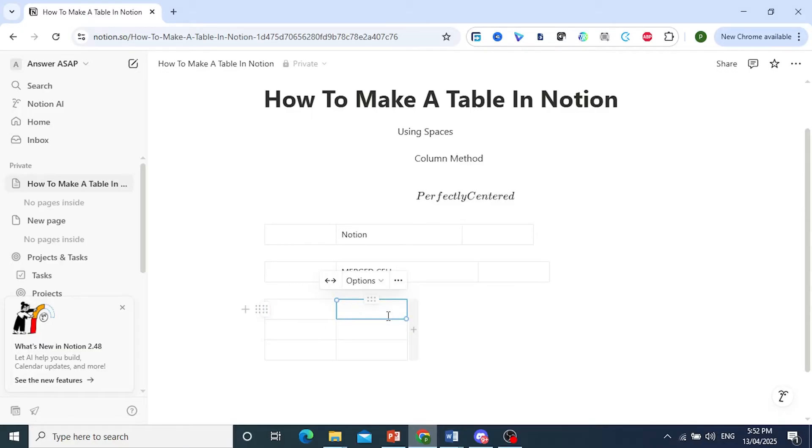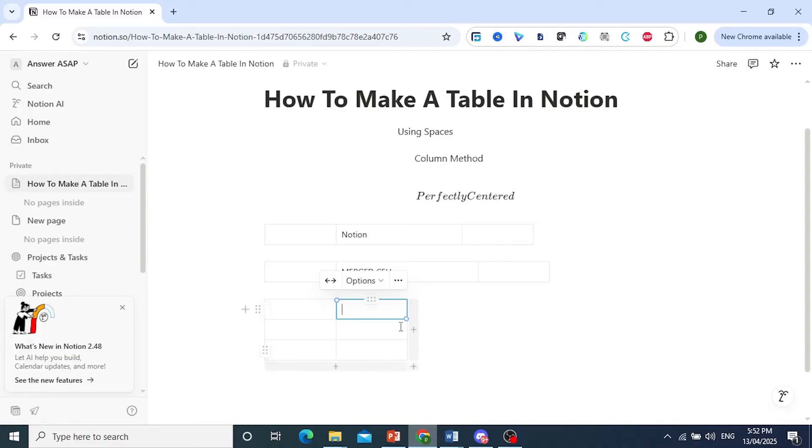I'll show you how to add more columns, more rows, and also other options. Come here, click on the plus icon here at the right of the table to add one more column.